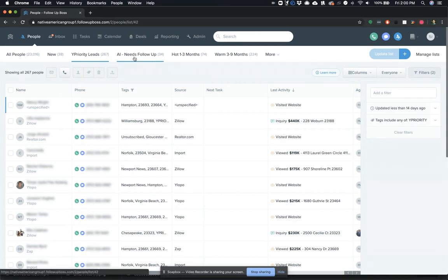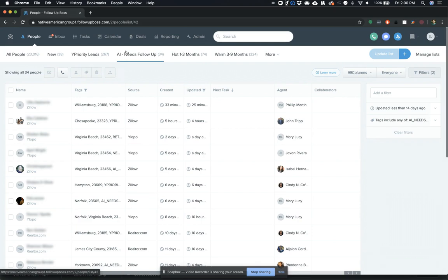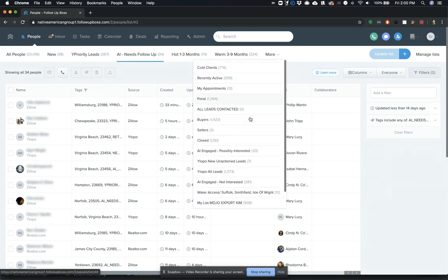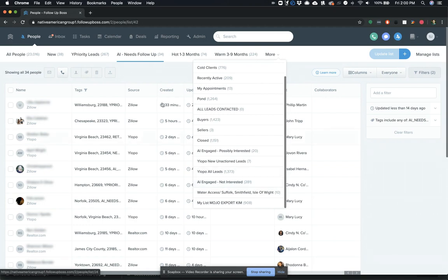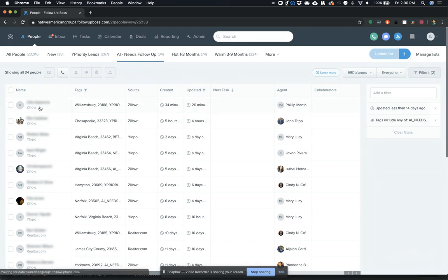Now, the next smart list that Ylopo adds automatically for you to Follow-Up Boss is, they had a few of them around Raya and the AI engaging with leads, but the one that you're going to want to focus on for your follow-up is this one. I think the full name of it by default, Barry's changed some of these names a little bit, but it's AI engaged needs follow-up. And what this is showing you, again, is a list exclusively of the leads that Raya has engaged on your behalf and that are now ready for the agent to actually do some proactive follow-up.